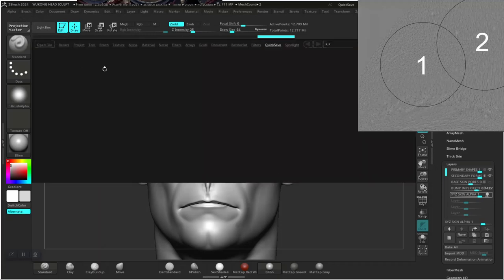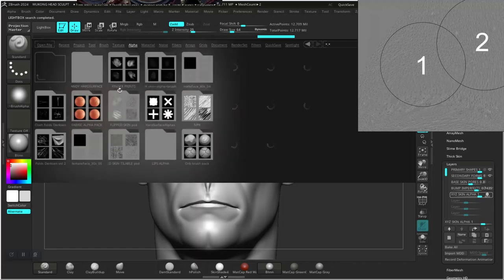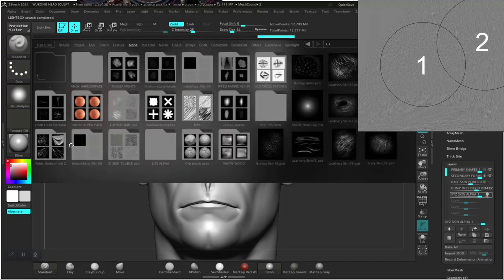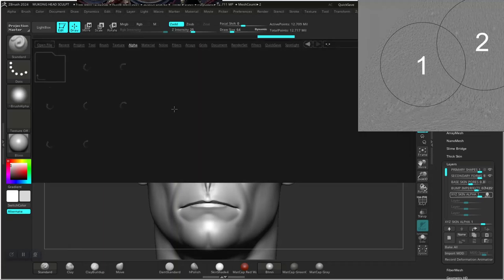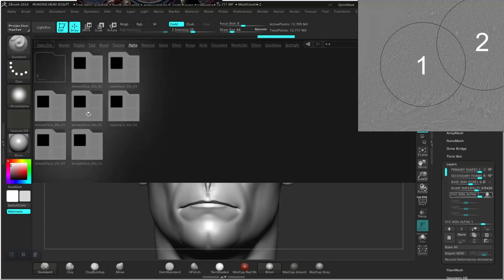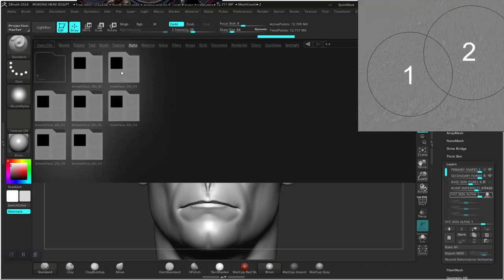So if I go to my lightbox under alpha, I have my XYZ 175 skin alpha in here. There are different faces in here, so I'm going to be using a younger face — I think female 30s, male 30s, male 20s.